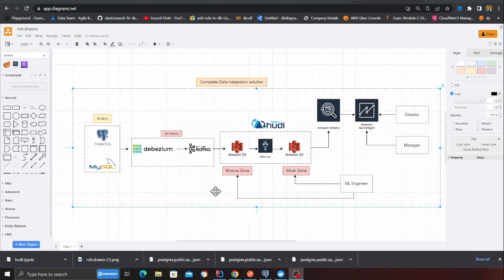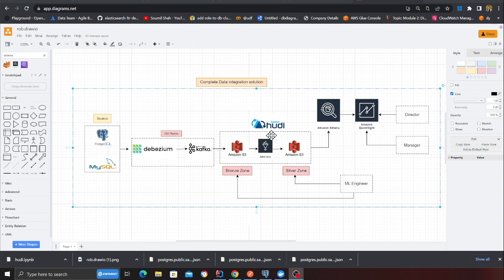We're going to use Kafka Connect and the Kafka S3 connector to load all this data into S3, which means anytime data is inserted or updated, all those events will flow into Kafka via Debezium and into S3. Then in the night, a Glue job is going to run.